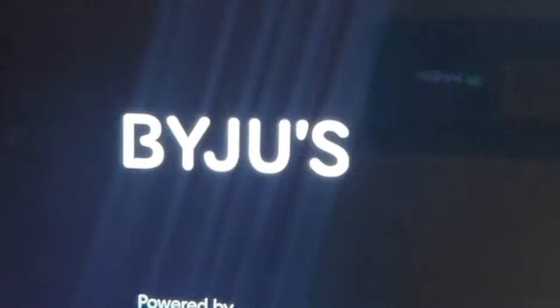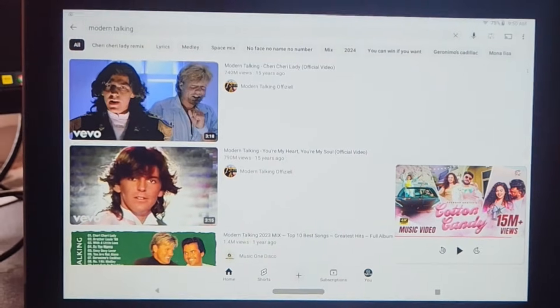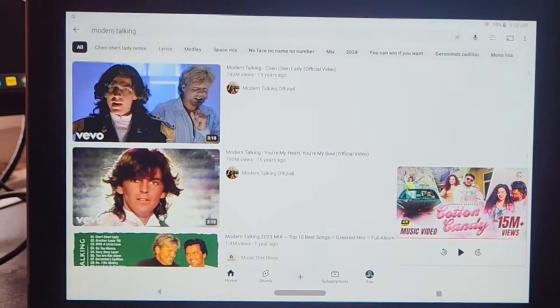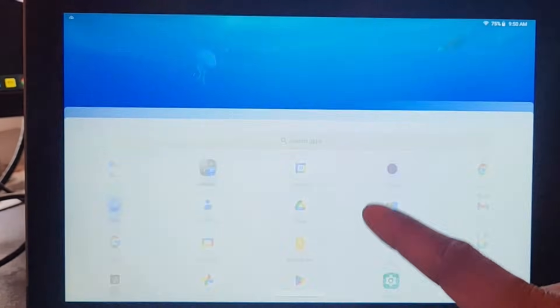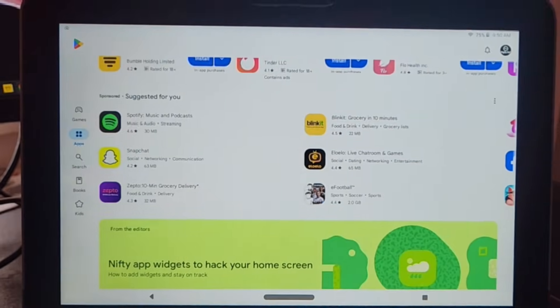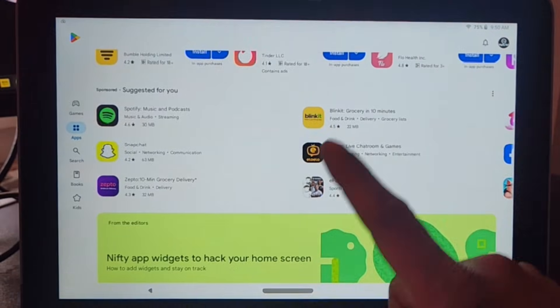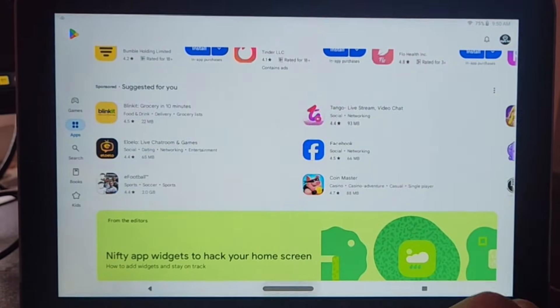After resetting, the device will boot into normal mode. There you have to set it up as a new tablet, just like setting up a new Android device, configuring all your settings from scratch.